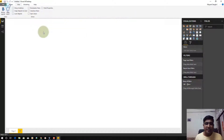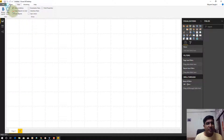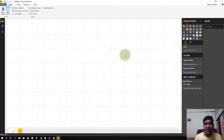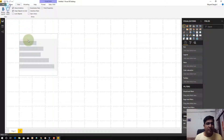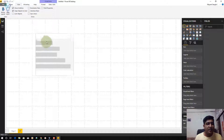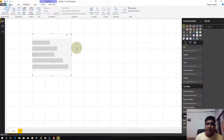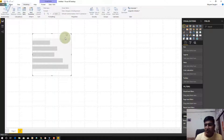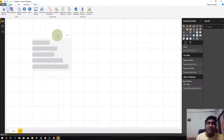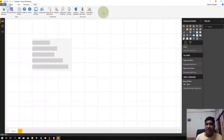Next is the View ribbon, where we can enable grid lines and enable snapping for objects — we'll learn more about how grid lines help arrange elements when we add report elements. Next we have the Modeling ribbon, which is used for data modeling, transformation, or editing your data — we'll discuss this more when we create data sources. Next is the Help ribbon, where you can find quick links for video tutorials, blogs, and others.